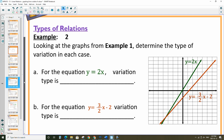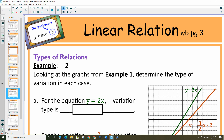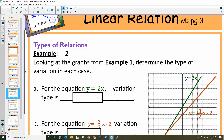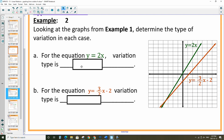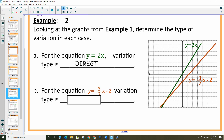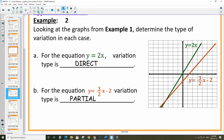Looking at determining the types of variation: for y equals 2x, the variation is direct because it's going through (0, 0). And the other equation — y equals 3 over 2 x minus 2 — is going to be partial variation because it's not going through (0, 0).